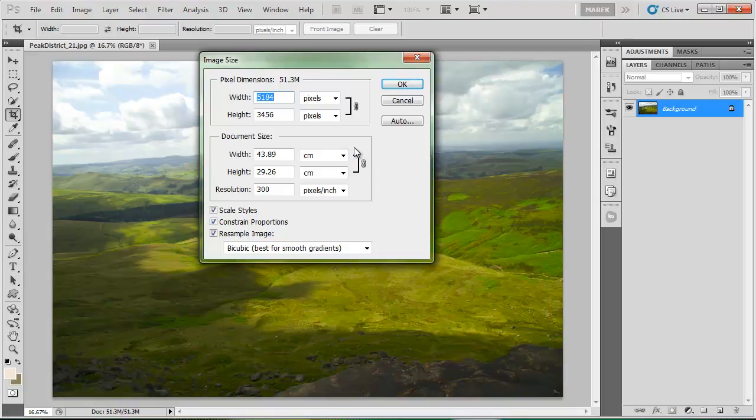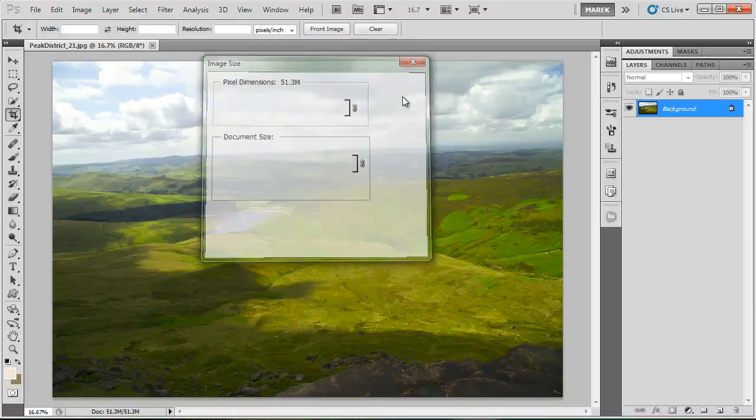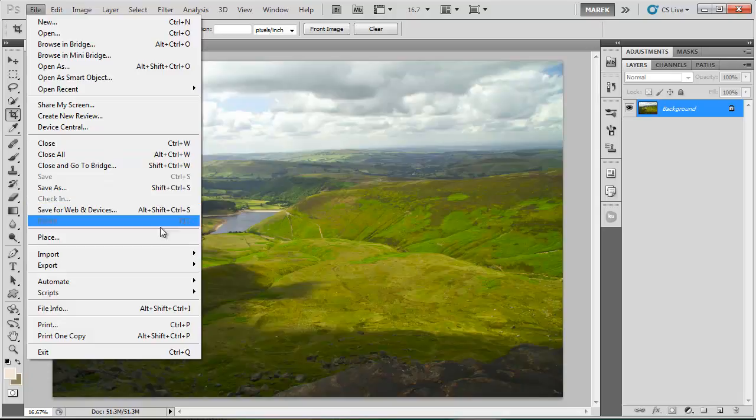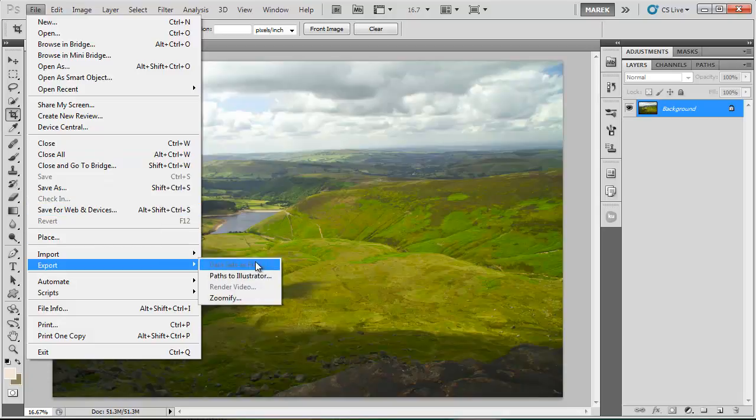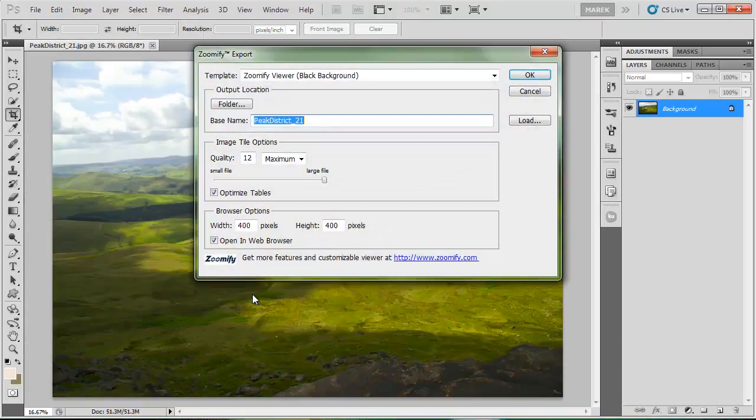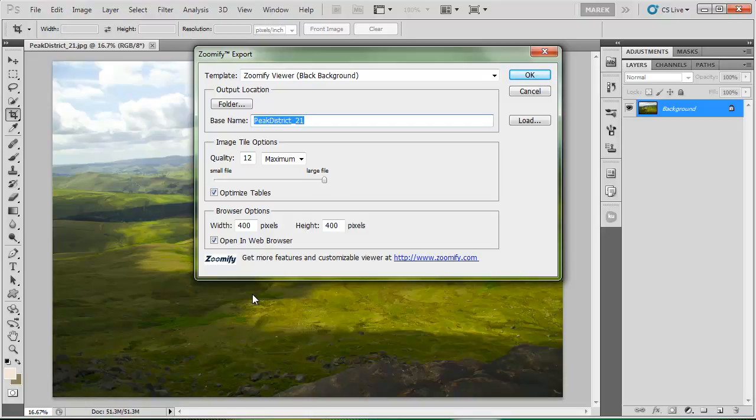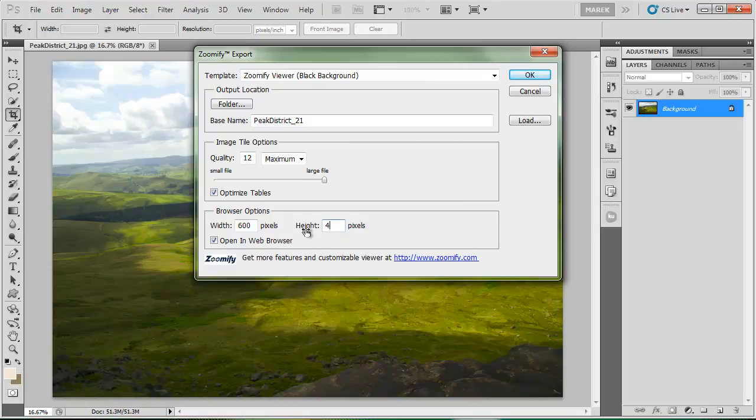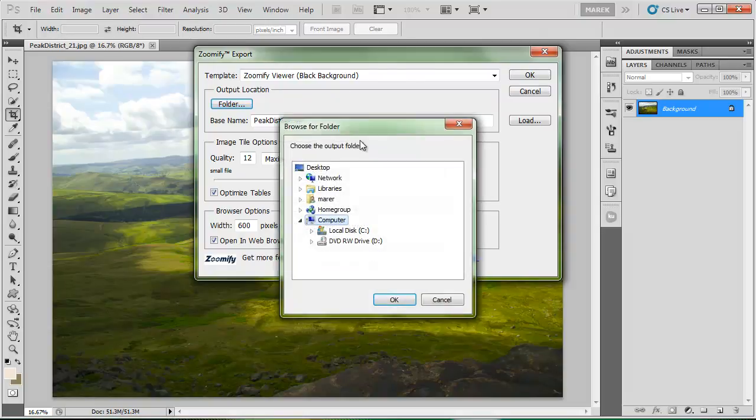So it is a high-resolution image. I'm going to put it online using the Zoomify feature. I'll go to File, Export and Zoomify. What Zoomify does is it uses Flash technology and it creates a browser window. I'm going to make it 600 by 400 pixels. You can make it any size you want.